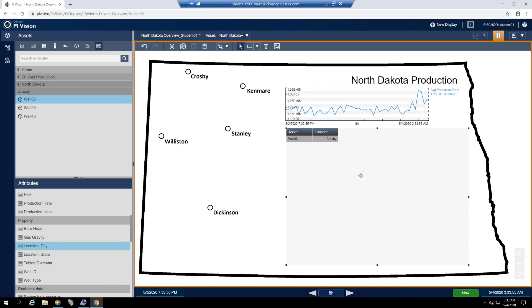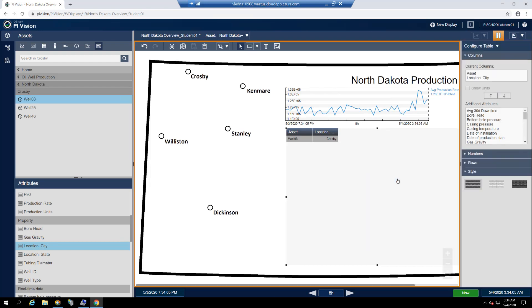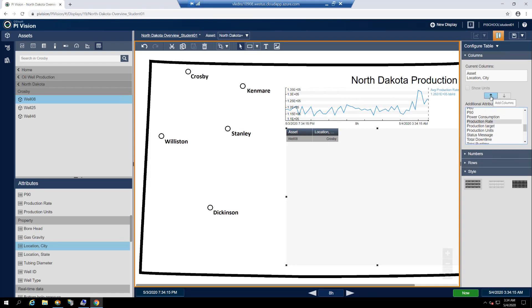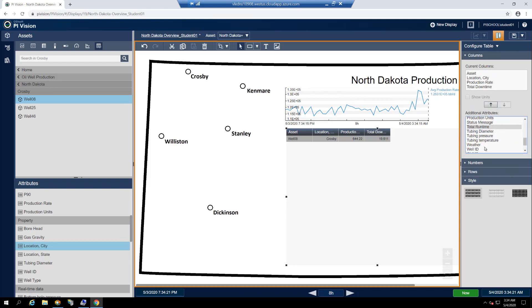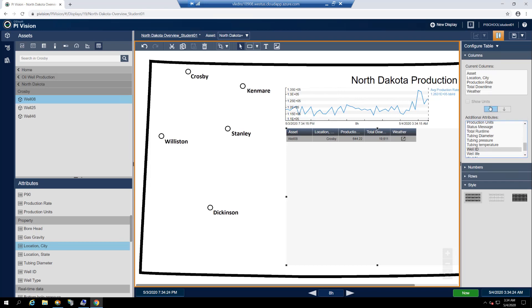Since we're interested in more than just the city that each well is located, let's add some additional data columns to our table. Right click on the table and select configure table to bring up the configuration pane. Under the columns header, find and select production rate under additional attributes and click on the upward arrow to add the column to the table. We'll do the same for the total downtime and weather attributes to provide a well-rounded overview of each well's operation.